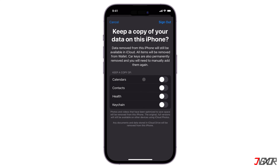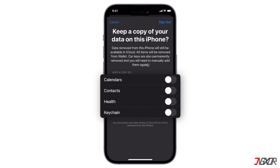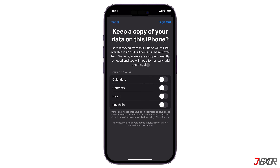Before you sign out completely, you can enable the appropriate toggles for data like Calendar, Contacts, and more if you want to keep a copy of it on your device. Otherwise, leave them all unchecked and tap Sign Out to confirm.